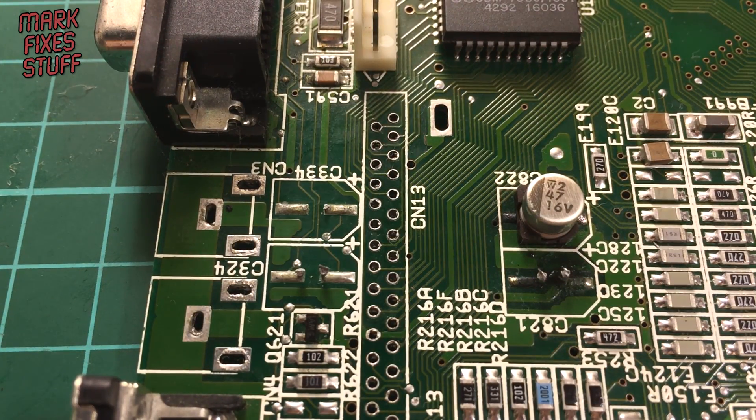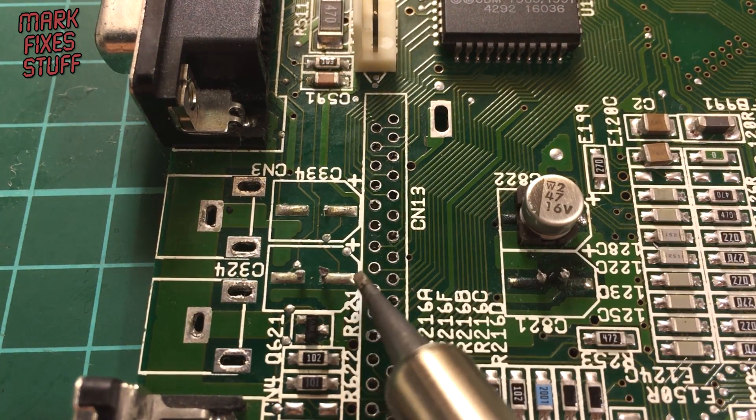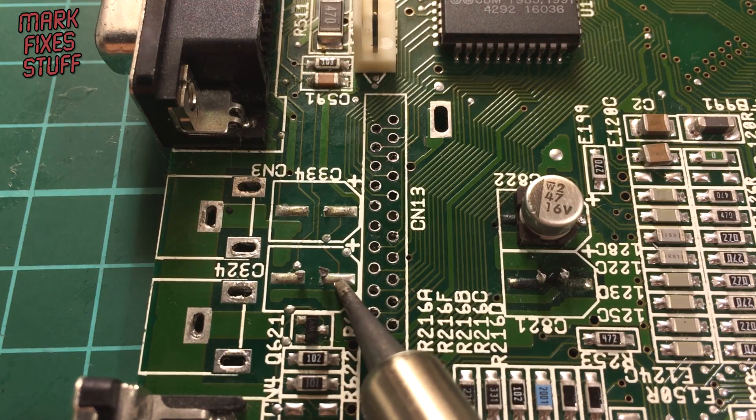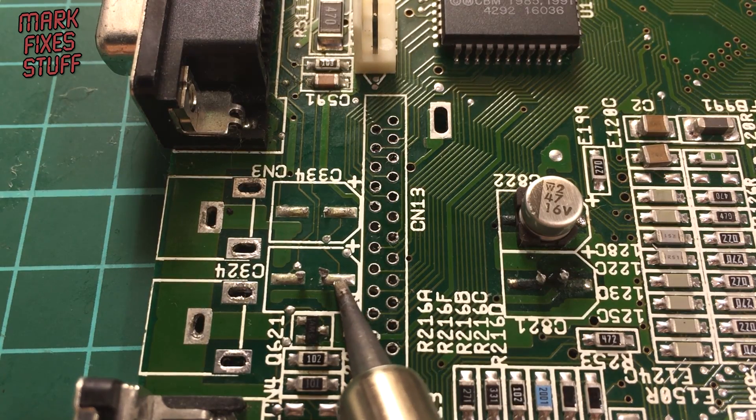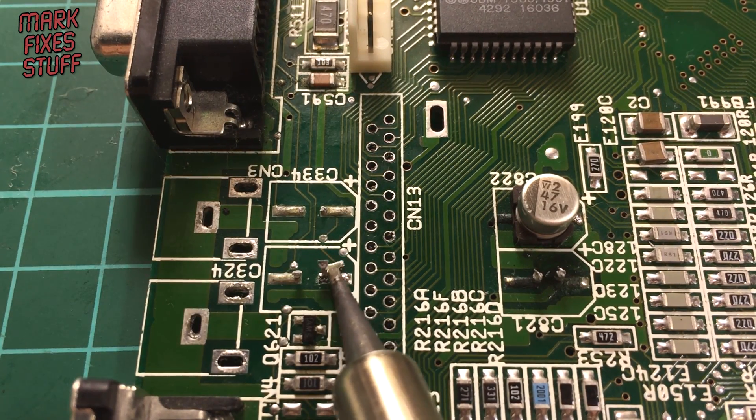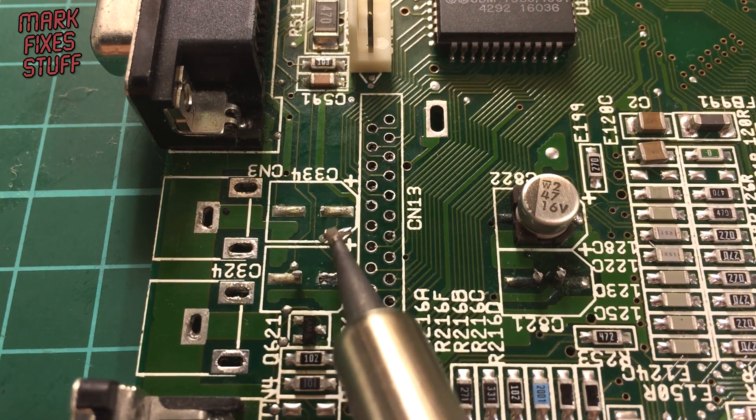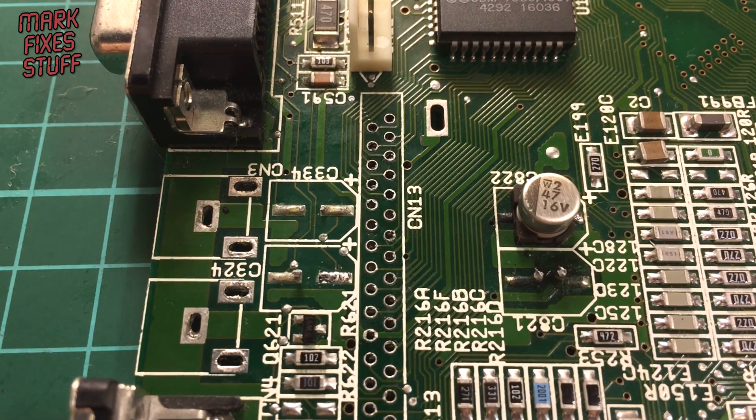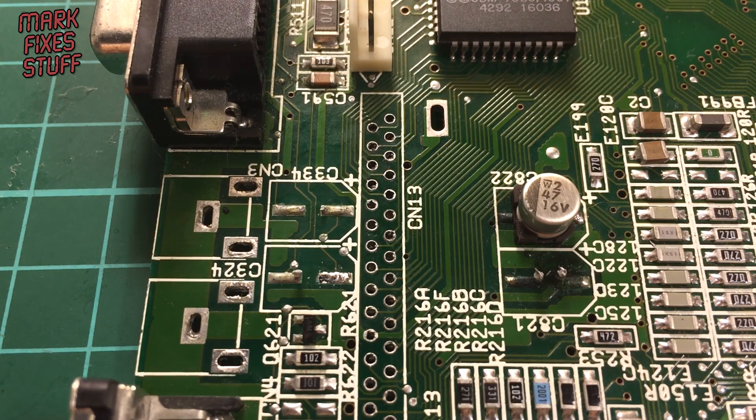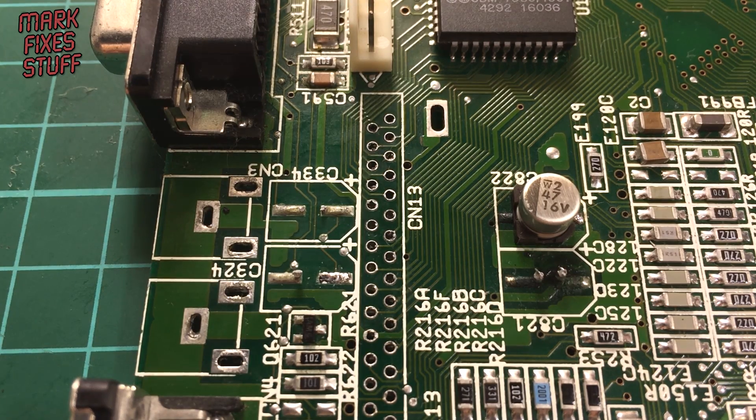Grab the iron. I'm at 345 degrees here, using a two millimeter chisel tip, almost conical.